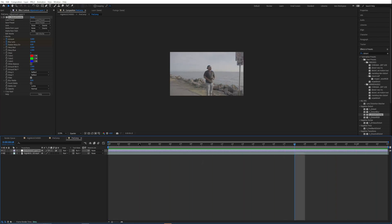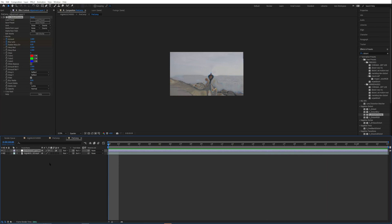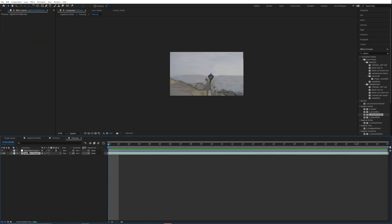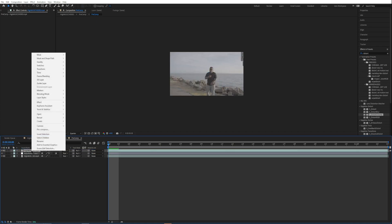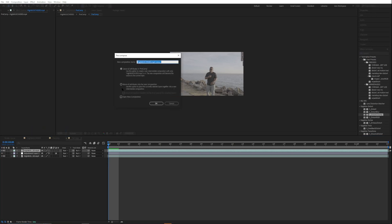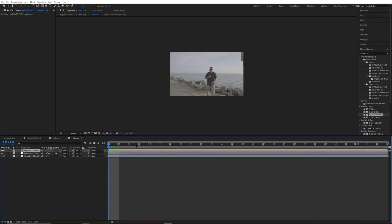That's cool. But let's now duplicate the bottom layer, drag it above our adjustment layer, pre-compose it, move all attributes into this composition, and now we're going to rotoscope it.